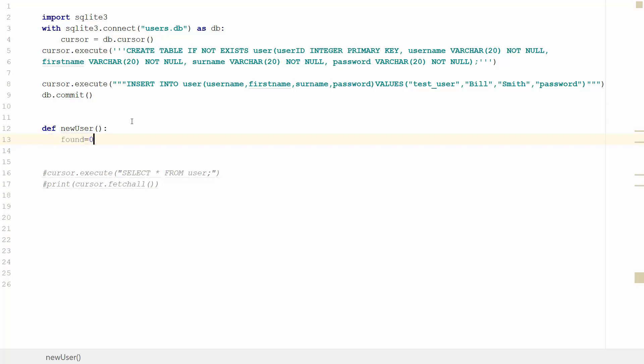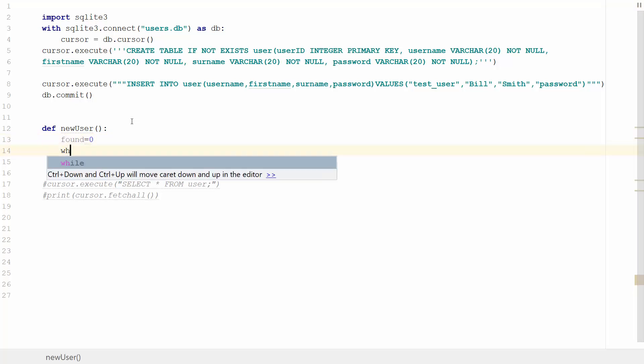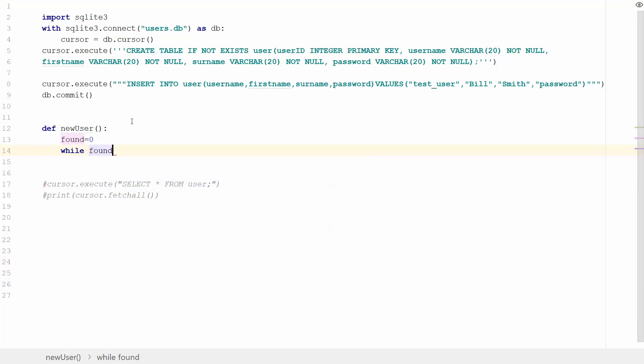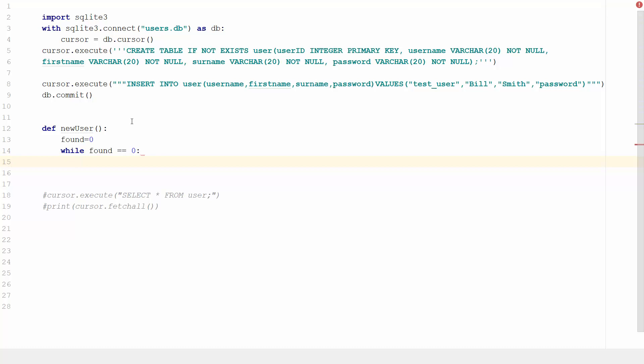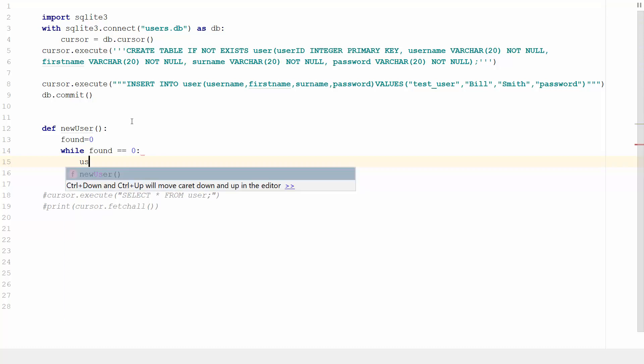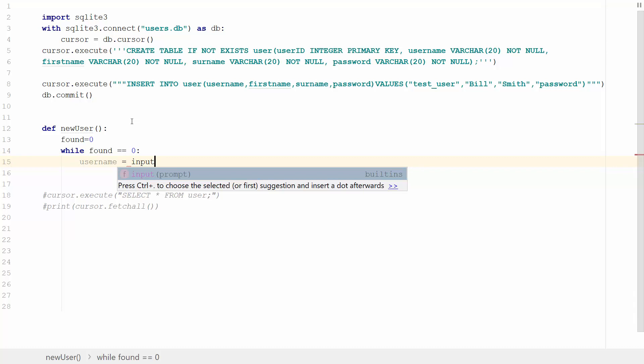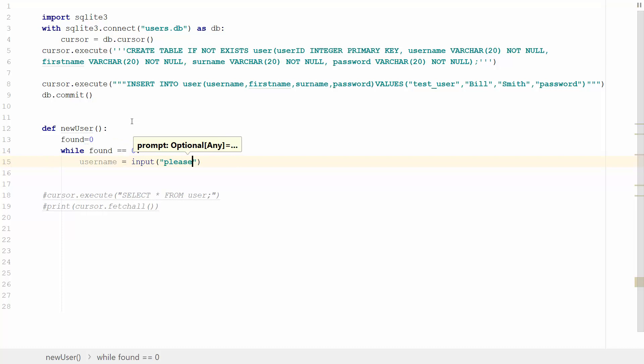I'm going to do a loop so all the time found is at zero we're going to do the loop. So I'm going to say while found is equal to zero, do something. And what I want it to do is ask the user for a username. And that can just be variable equals input.